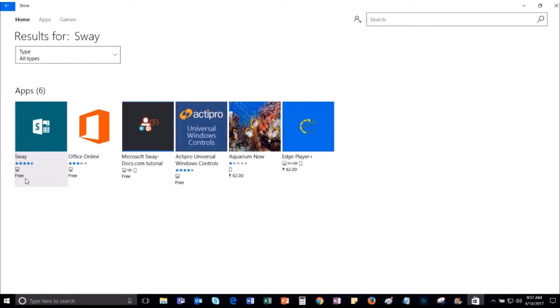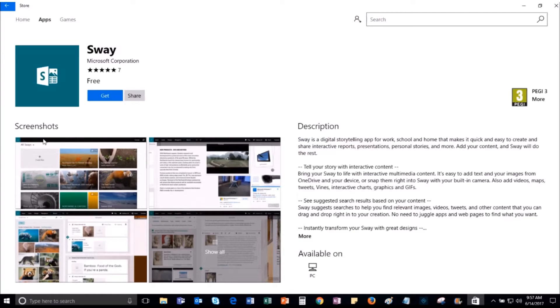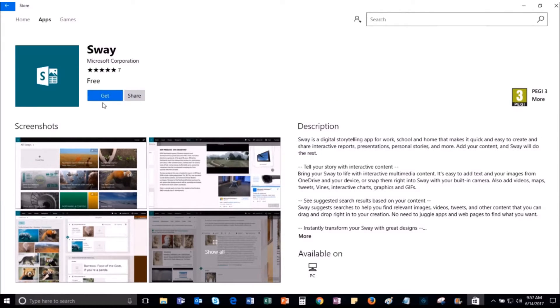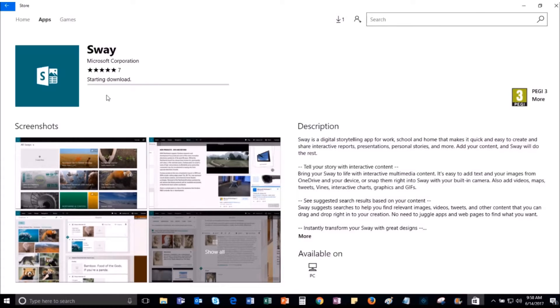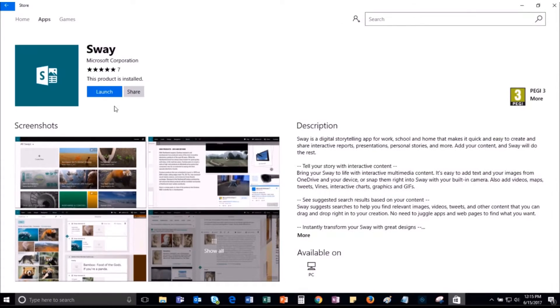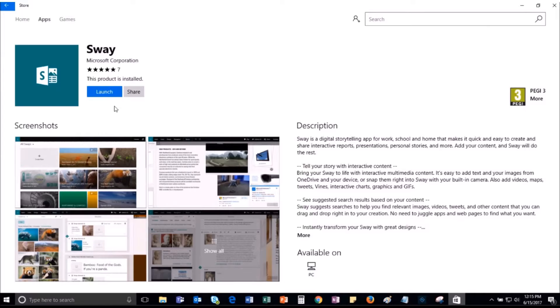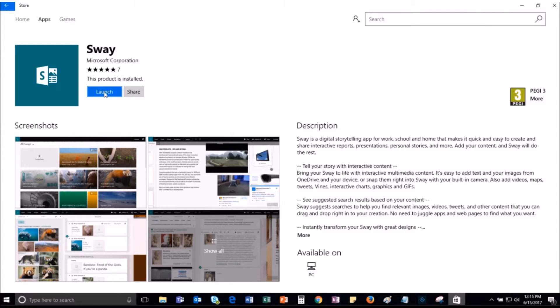Now, select the app from the search result. The description window for the app will open. Now, to install the Sway application on your desktop, select the option as Get. The app will start downloading on your system. Once the app will get downloaded completely, you will get the option as Launch. To start using Sway, select the option as Launch.